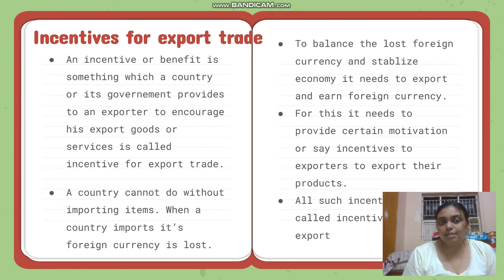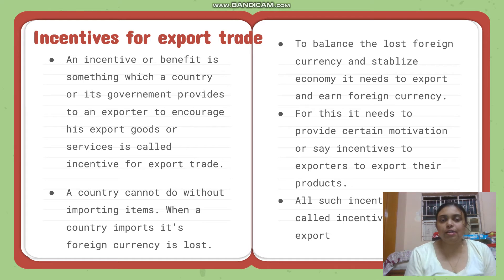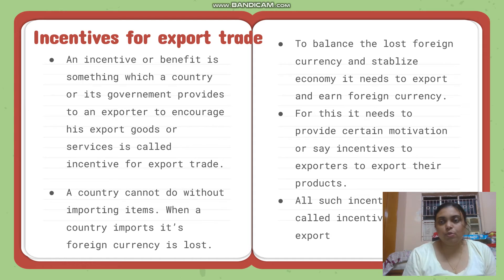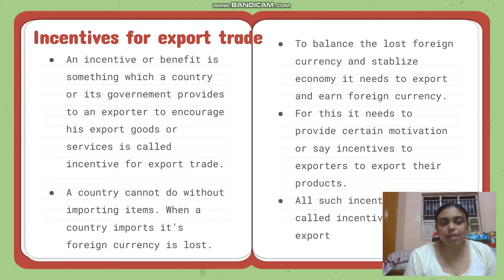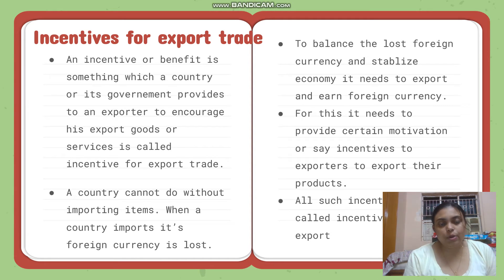An incentive or benefit is something which a country's government provides to an exporter to encourage export of goods or services — this is called an incentive for export trade.